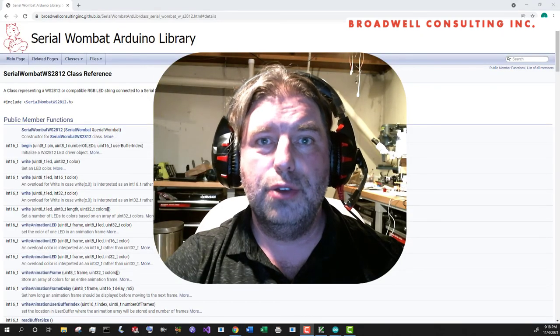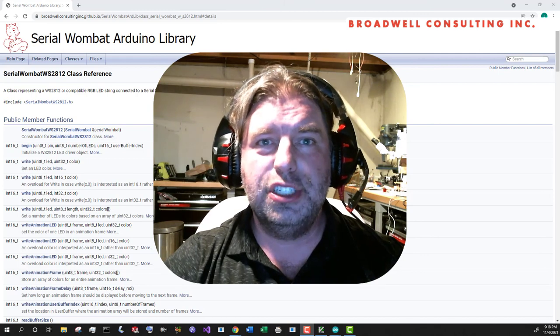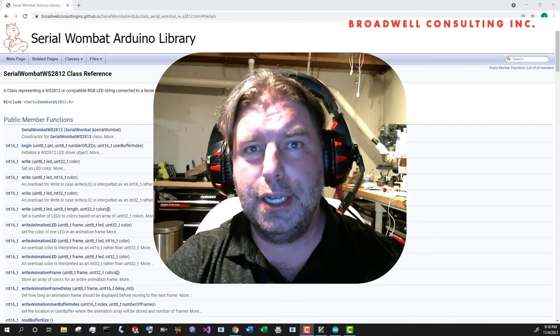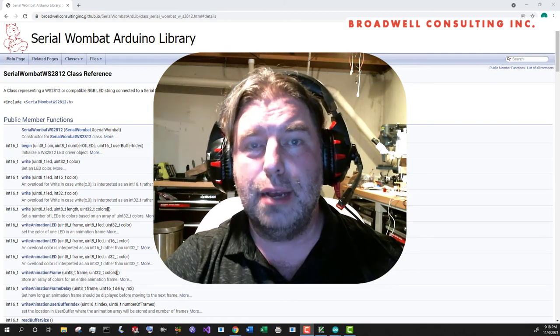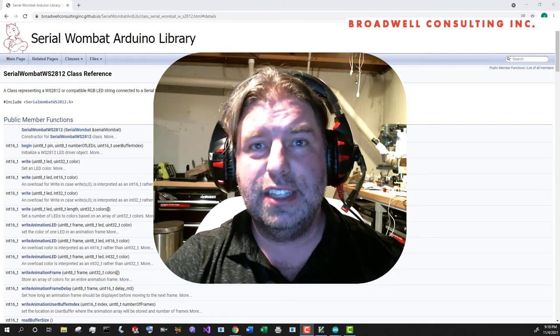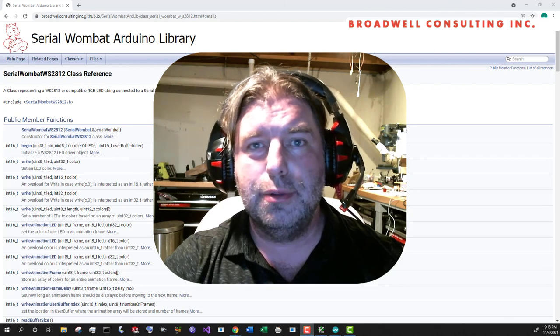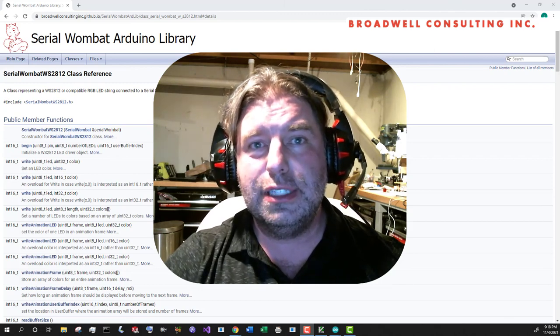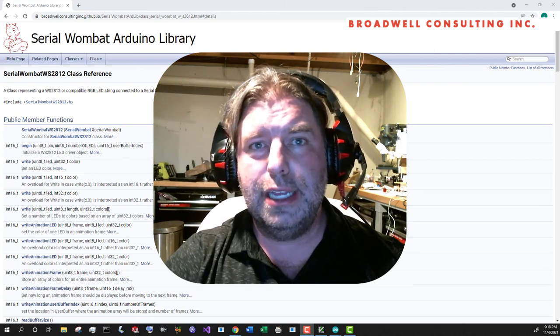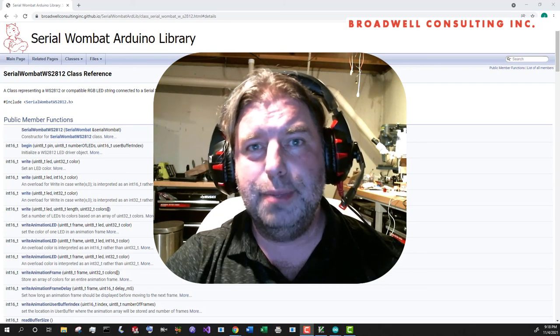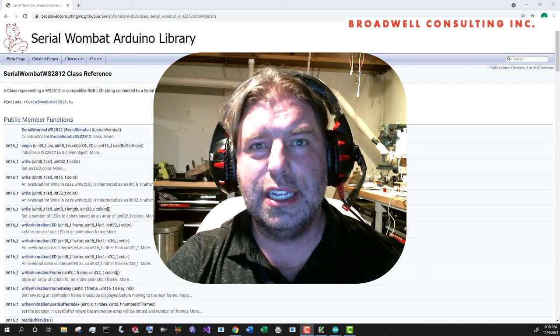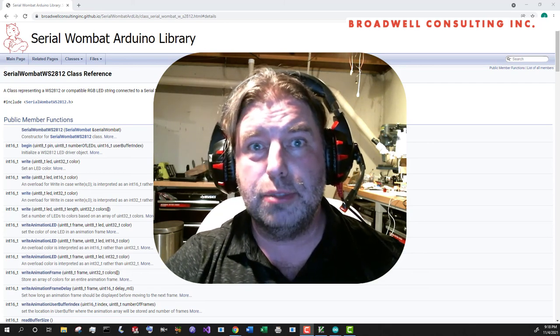I hope you found this video useful. If you have any questions, you found any bugs, then leave me a comment down below. If you liked the video, hit the like button. That's definitely what it's for. If you're using the serial Wombat, if you're using the serial Wombat 18AB in projects, then by all means, please subscribe.